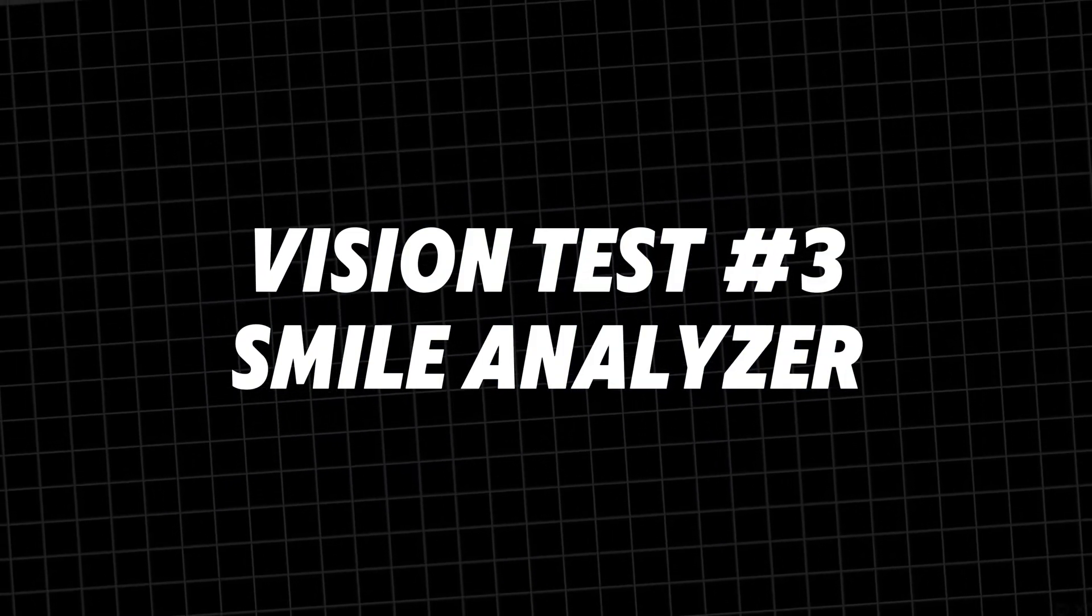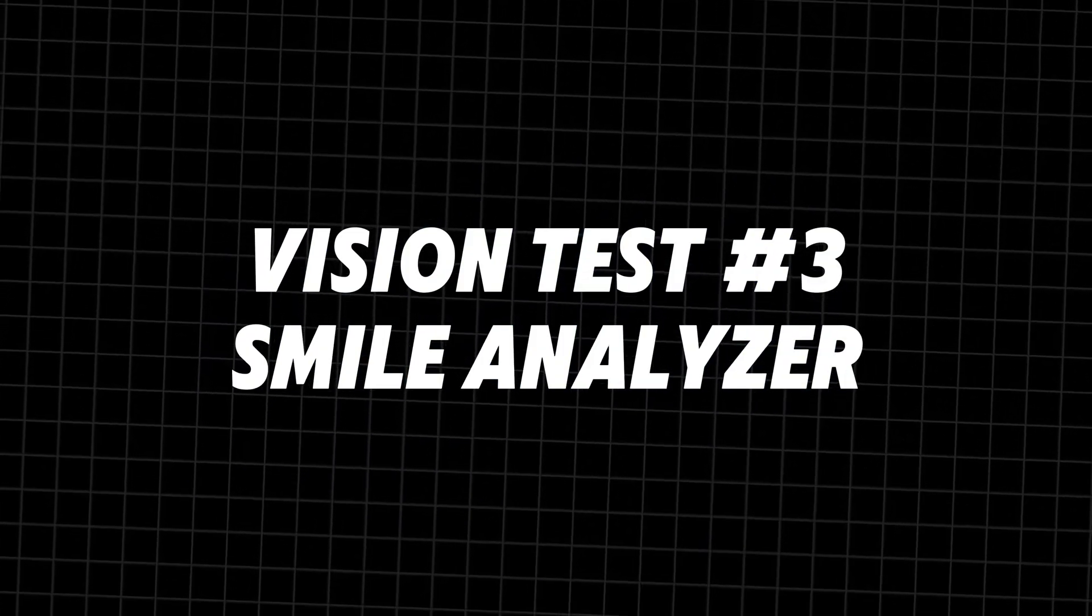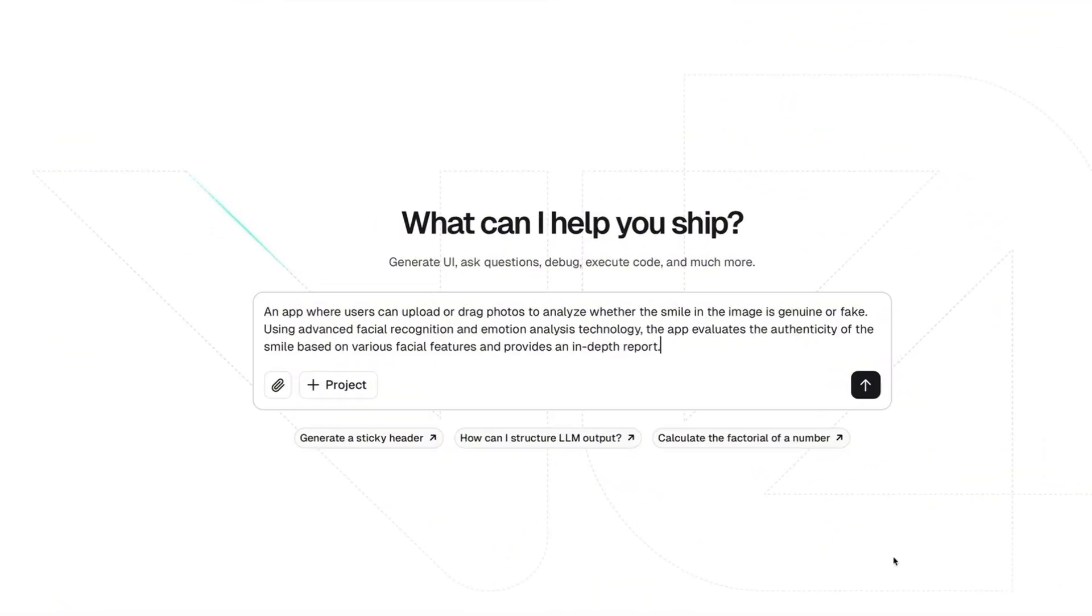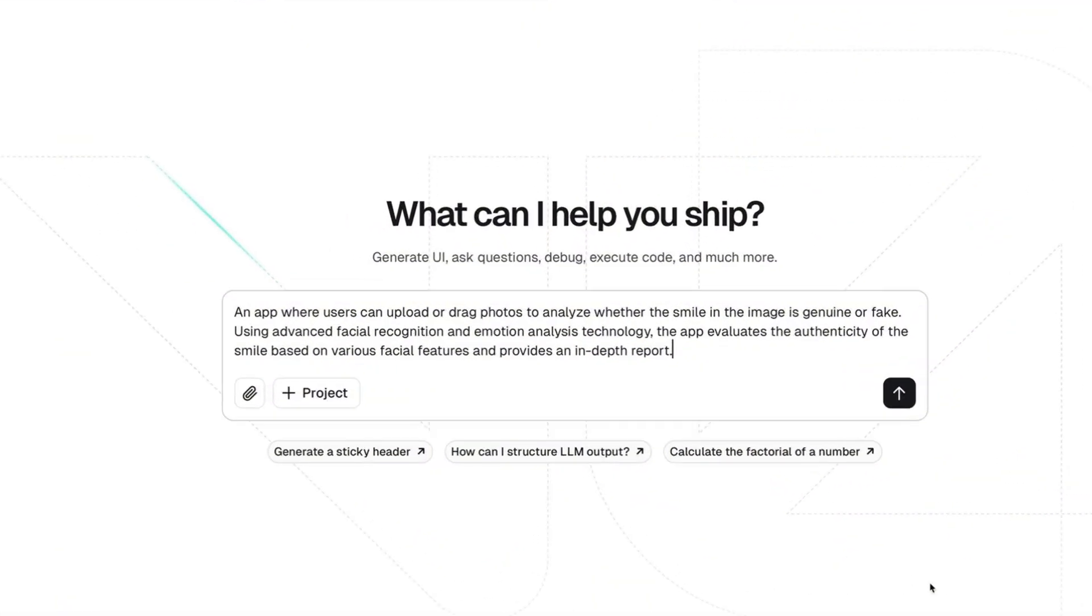Is LAMA 3.2 also in a position to detect lies? We want to build an app for this. And for this, we start with v0 to create an MVP.